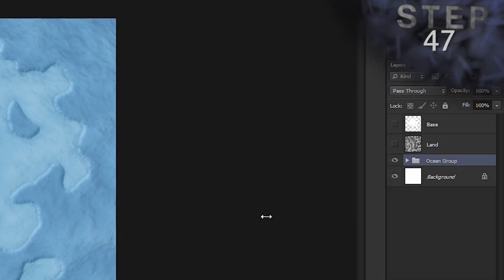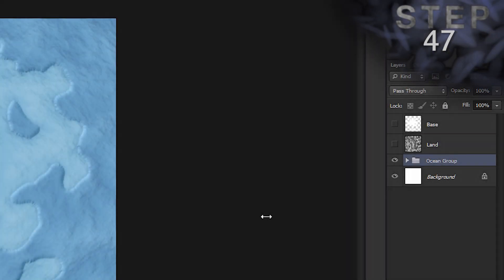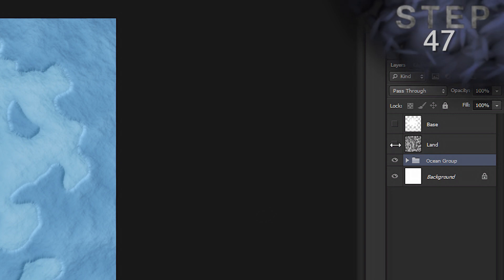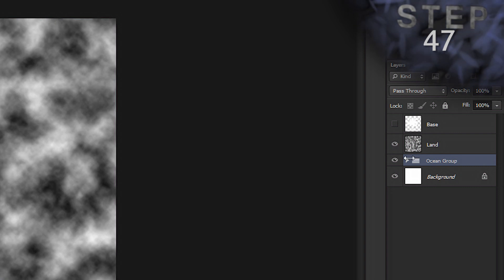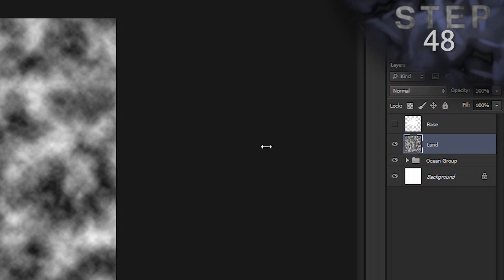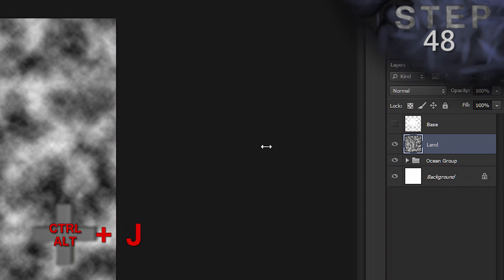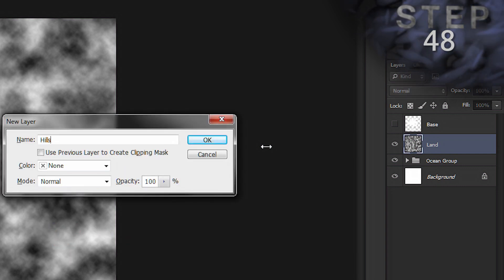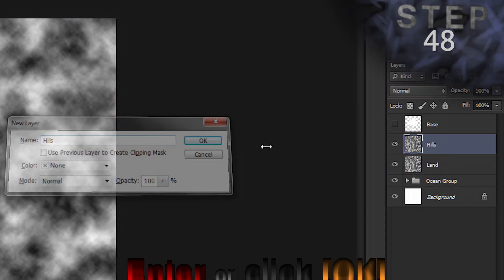Unhide and select layer land. So, click the eye icon next to the layer to unhide it. Duplicate the layer and name it hills. So, Control Alt J. Name hills. Okay.